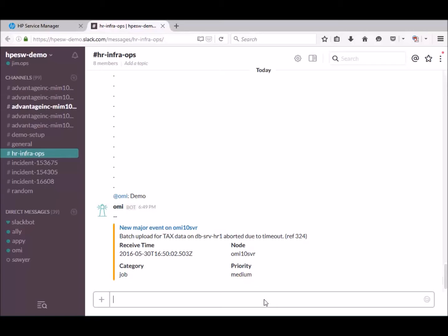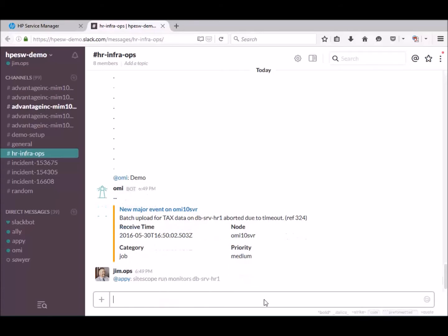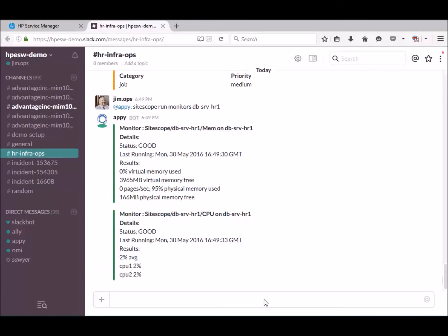Next, check the system health of the database server using Sidescope monitors. Here is the command. CPU and memory looks okay.